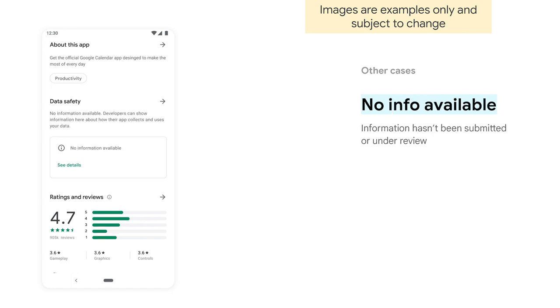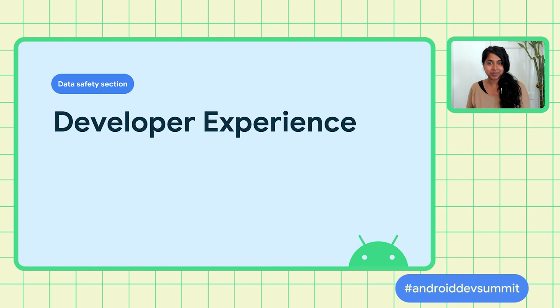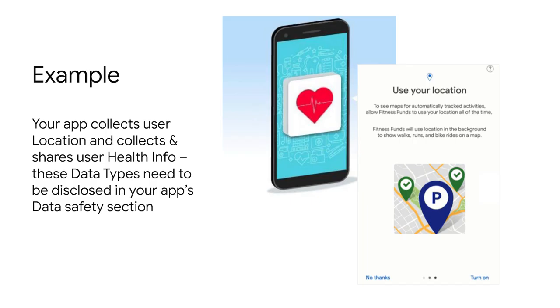While we want everyone to complete this new form by February 2022, when users can start to see it in the Play Store, if you're still working on it, this placeholder is what will be shown to users. To walk through a quick illustrative example: say your app collects user location data, and it collects and shares users' health information. Both of these data types would need to be disclosed in your new data safety section form. You can make these selections for your app under App Content in Play Console.